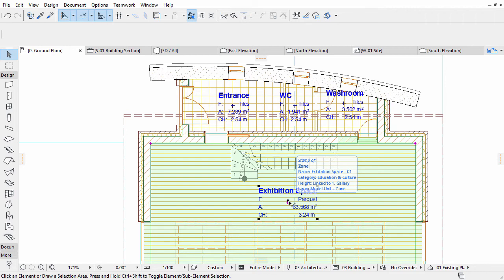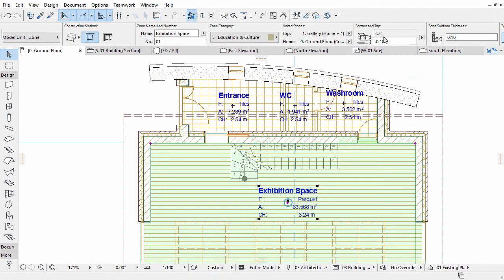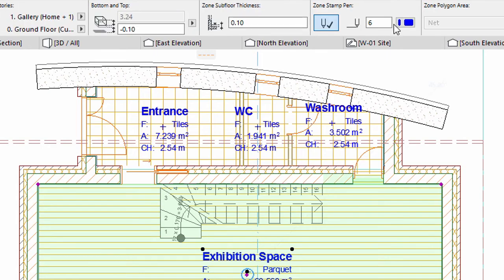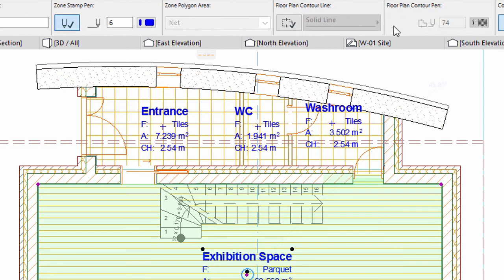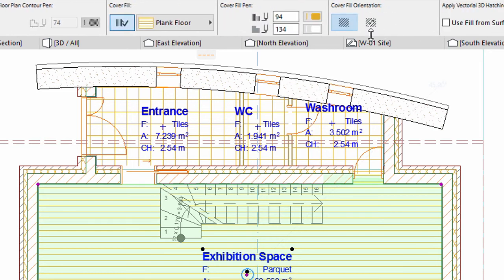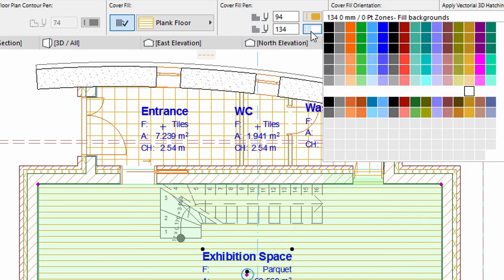Select any zone. Move the mouse over the Info Box and use the Scroll Wheel to scroll the content of the Info Box. Display the Cover Fill Pen option. Change the background color of the color fill of the selected Zone in the Info Box.